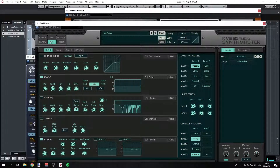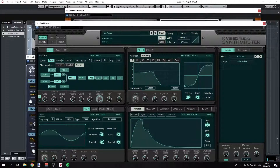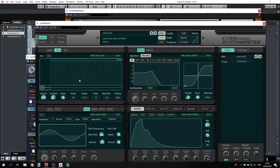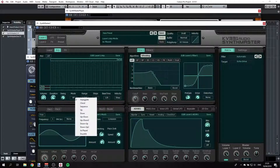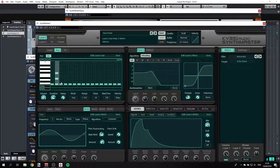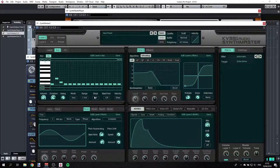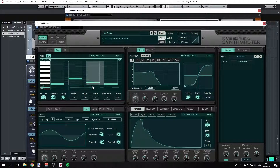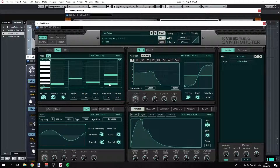Maybe the last important thing is the arpeggiator. You have a pretty capable arpeggiator with many modes — even chord or sequence. I can turn it on, change the number of steps — let's take four steps — and the base time. So that's Synthmaster 2 in a nutshell.